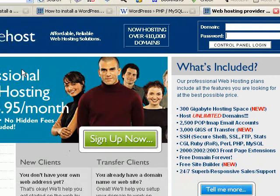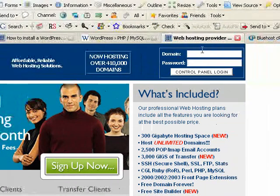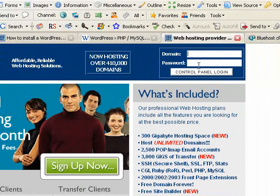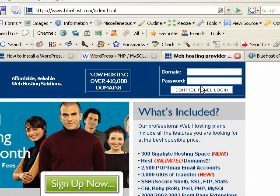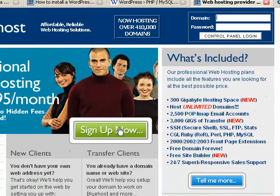And when you're there, if you are signed up already, go ahead and log in to your control panel. If you're not, just click the sign up now.